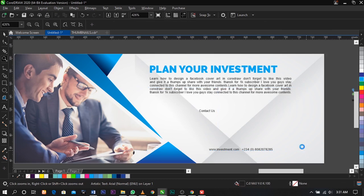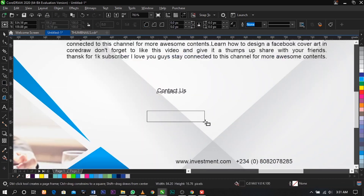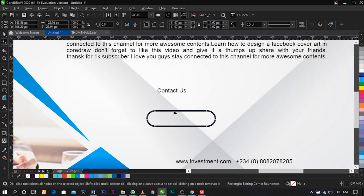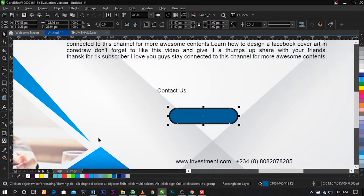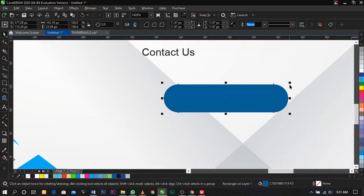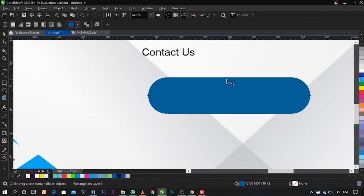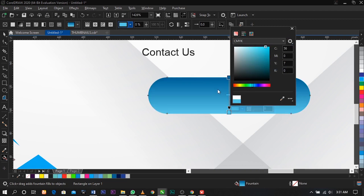Place the text here. Use your Rectangle tool and drag. Select the Shape tool, drag this node inside to get a perfect round shape, then give it a color, remove the outline, and select the Interactive Fill tool to give it a cool gradient shade.